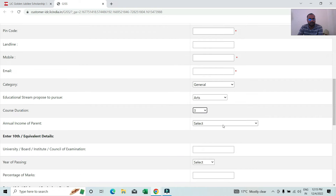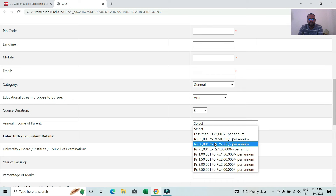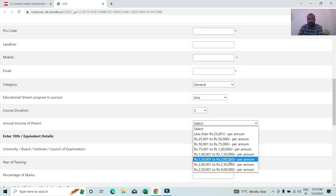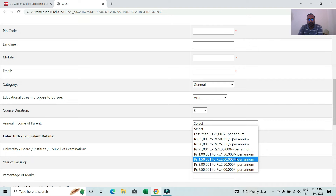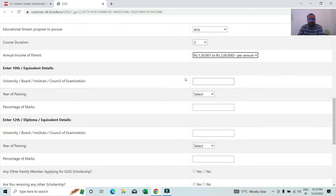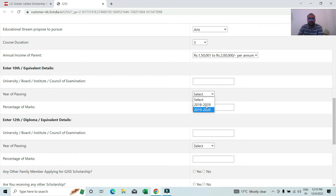We have an annual income field to fill in. Next, we have a University Board field — it is equivalent to our university. It is about the 10th year pass. We have a CBC field. It is about the year of passing — 18 years or 19 to 28 years of passing.